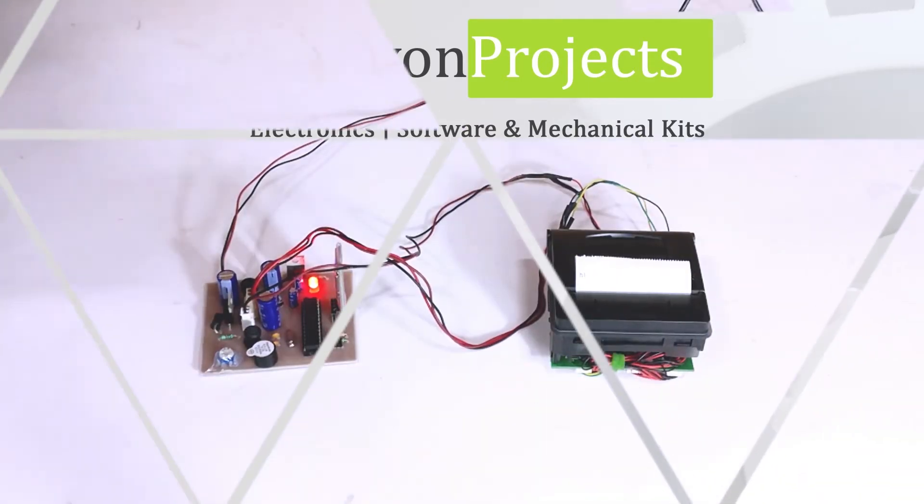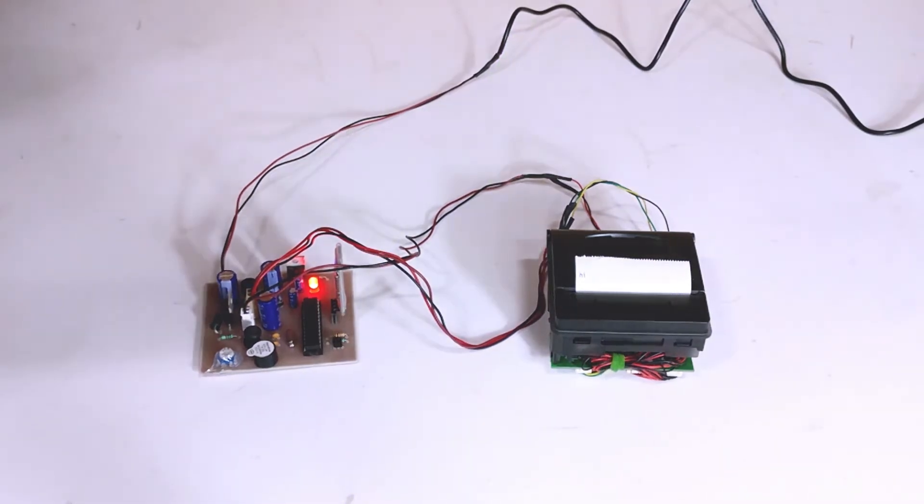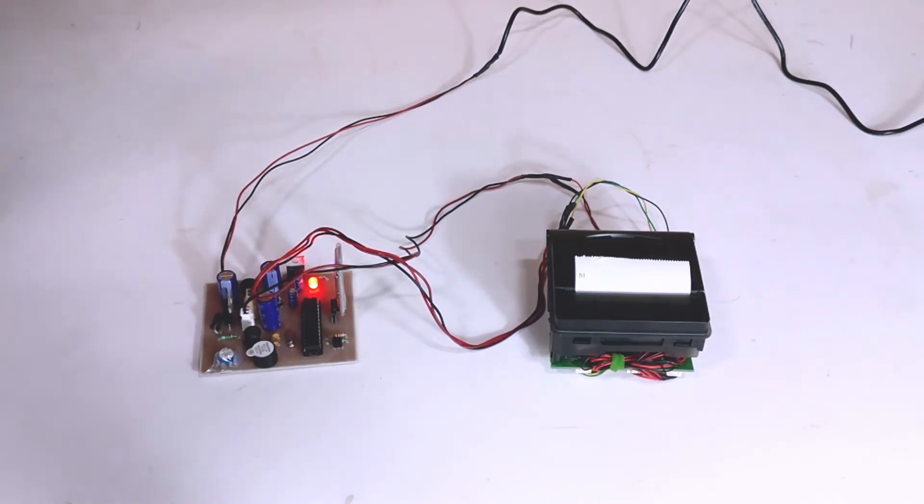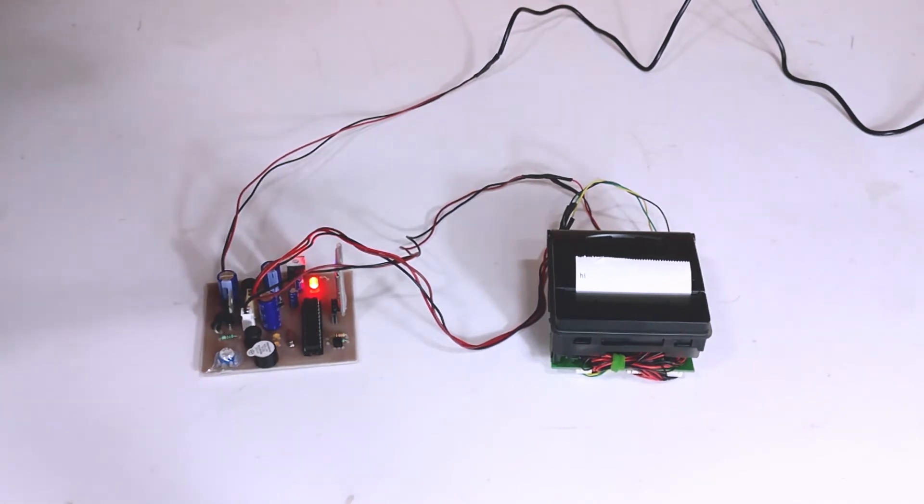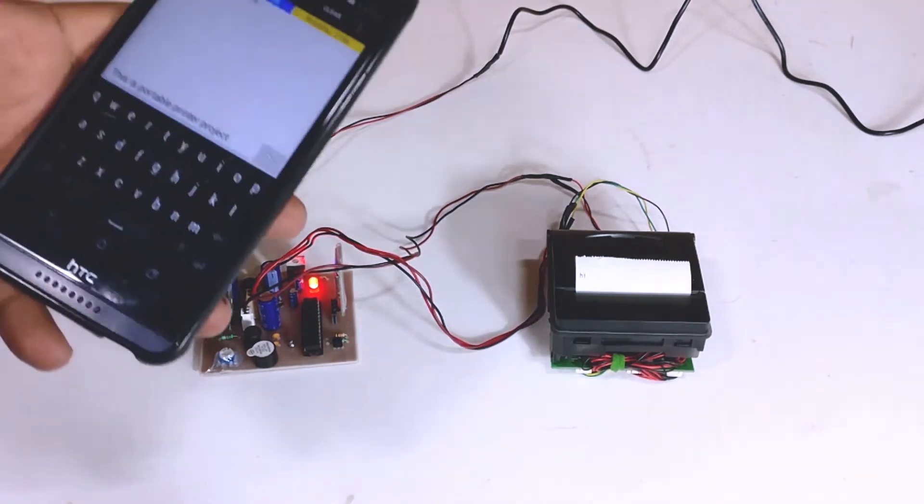Welcome to this demonstration of a portable printer project. We are using a thermal printer interfaced to a microcontroller-based system which receives messages from the user through a Bluetooth application.